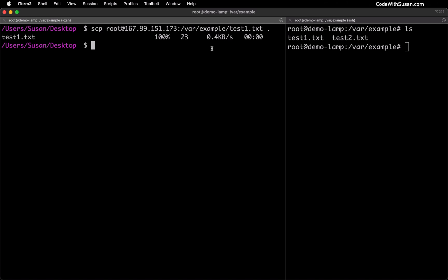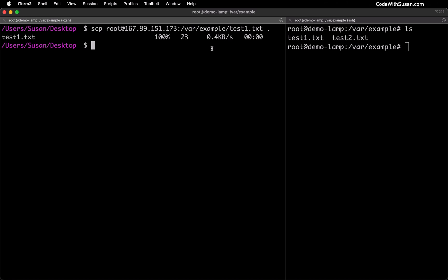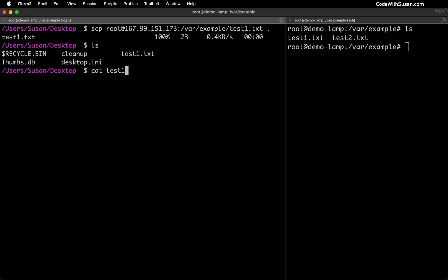Or if you want to set up ssh keys I do have a separate guide on that you can find a link in the description. Now just to confirm that everything worked as expected let's take a look at the contents of our desktop and we should see the test1.txt file and if we want we can open it up and make sure that it has the contents that we're expecting.